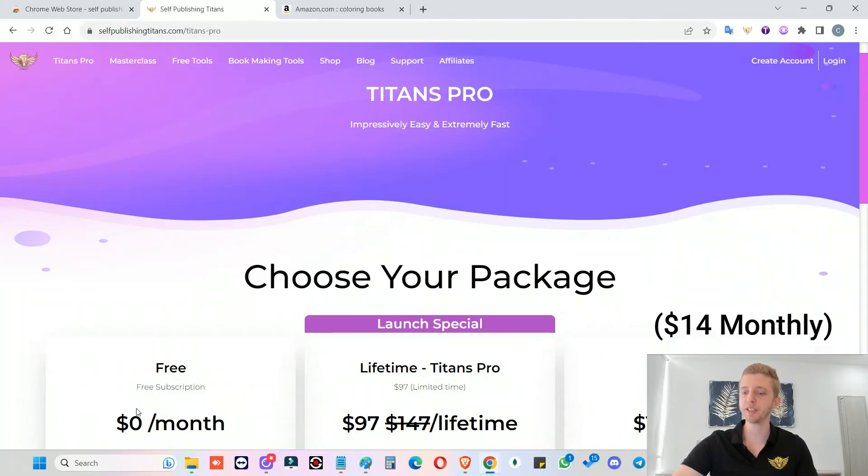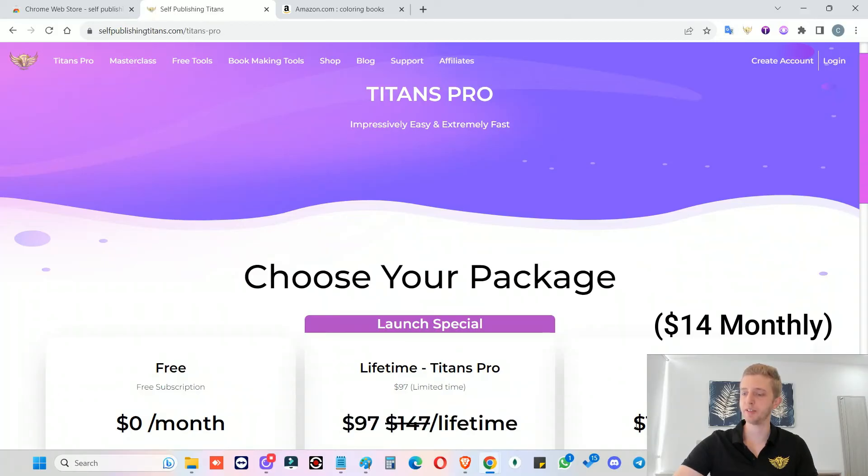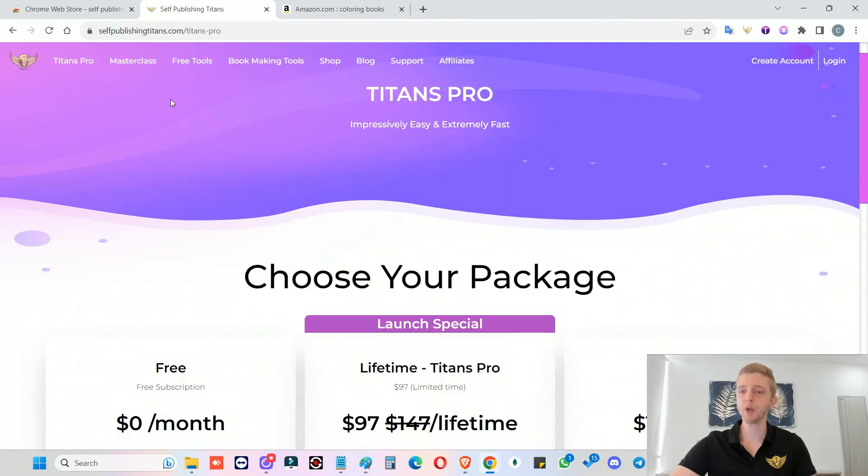And then here you will see that there's a free trial option. We have a lifetime special currently for the launch. And then you can also subscribe monthly. So we've decided to do monthly and lifetime because some people prefer lifetime and some people prefer monthly. So you can choose whatever you would like. I really hope that you find these tools useful.